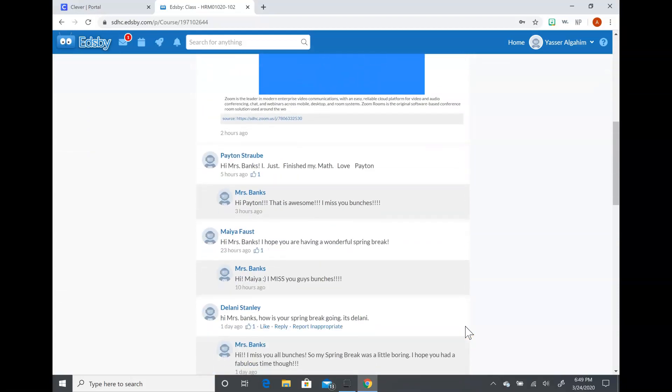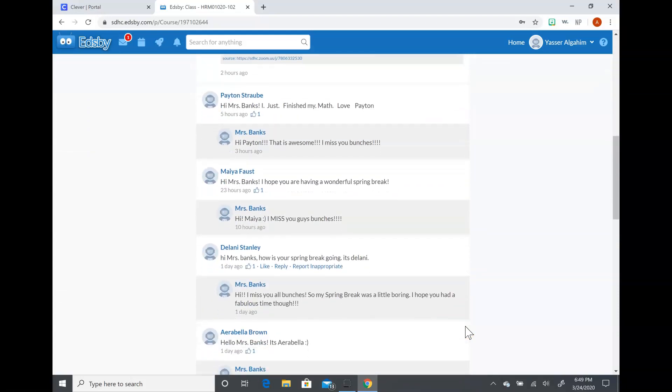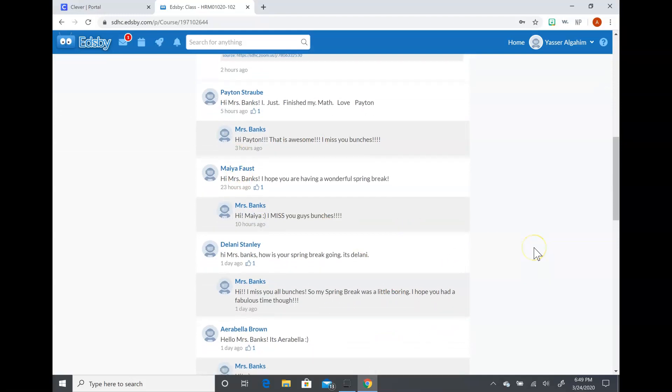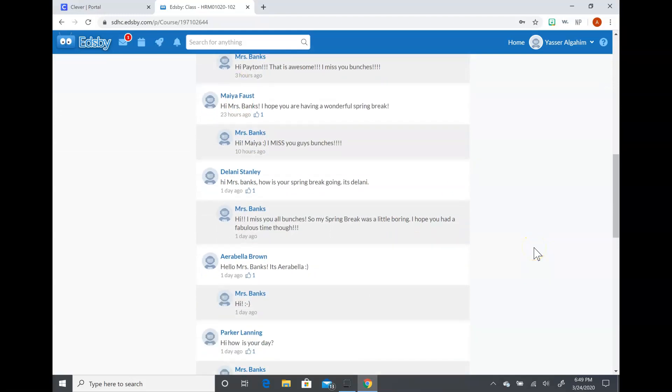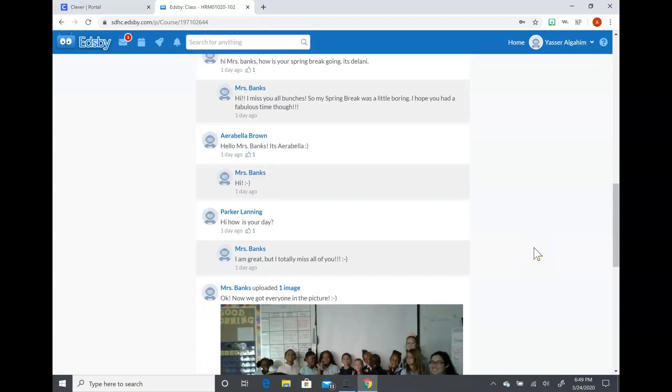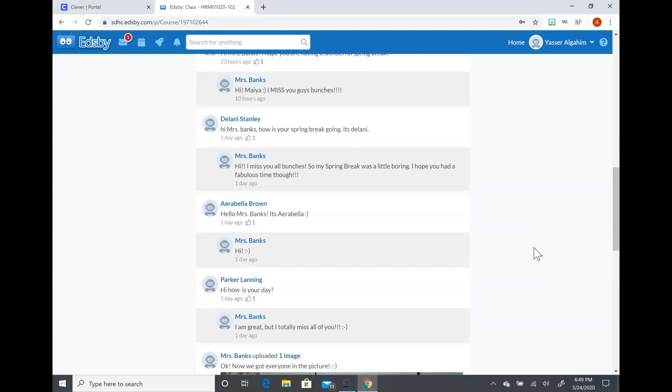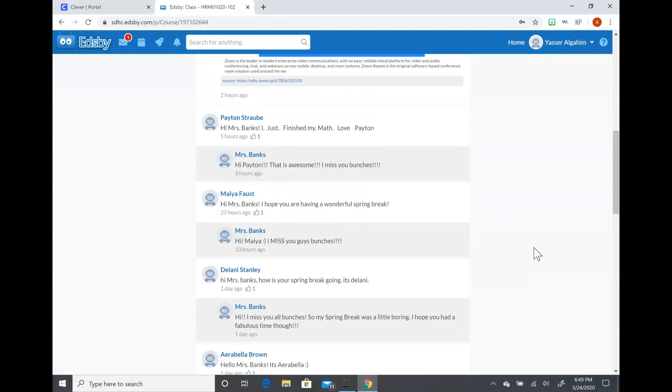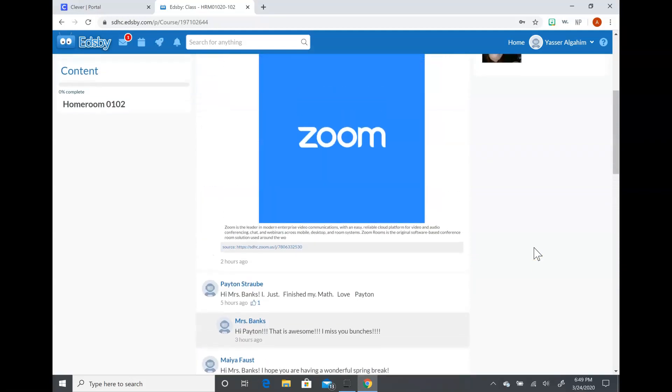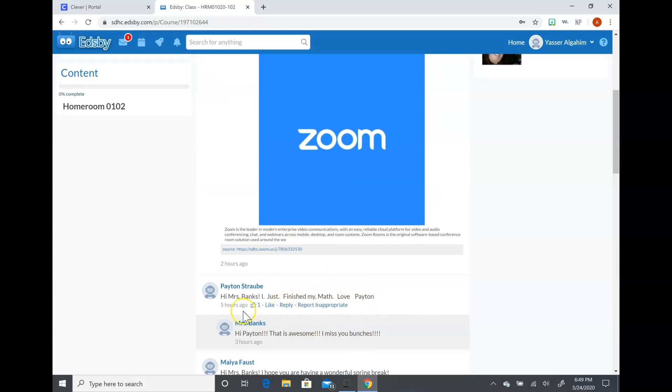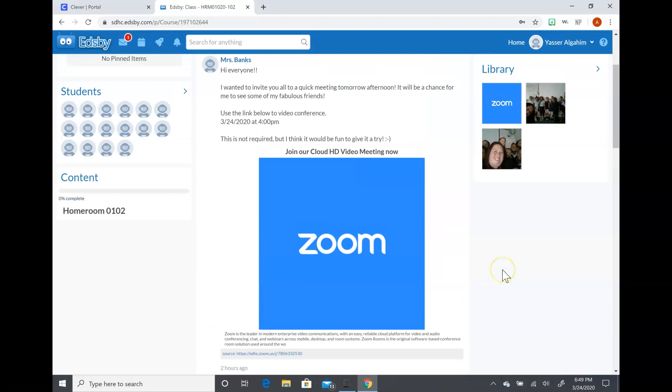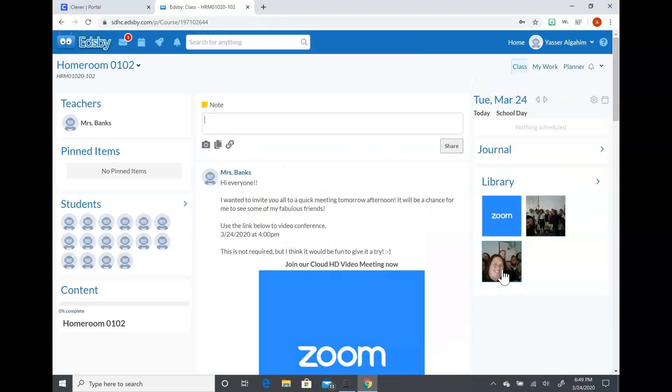Then you can notice that some of the students have been posting little notes to me, and I've messaged them back as I've seen them. Then they can actually message each other back as well. So if they want to reply to any student and say hi to them, they're welcome to do that. They can also write little notes here and say hi and things to each other. I'm fine with that.